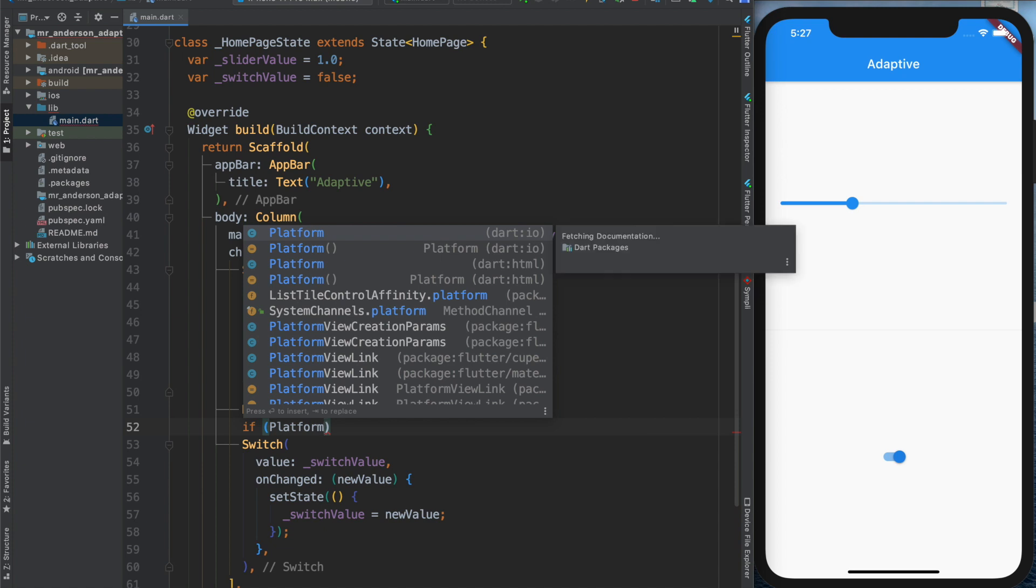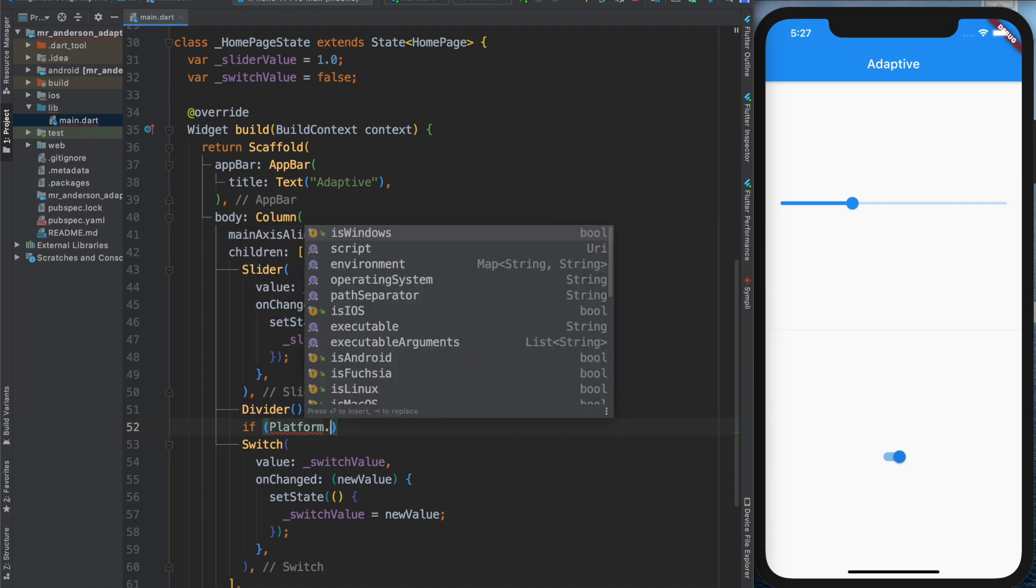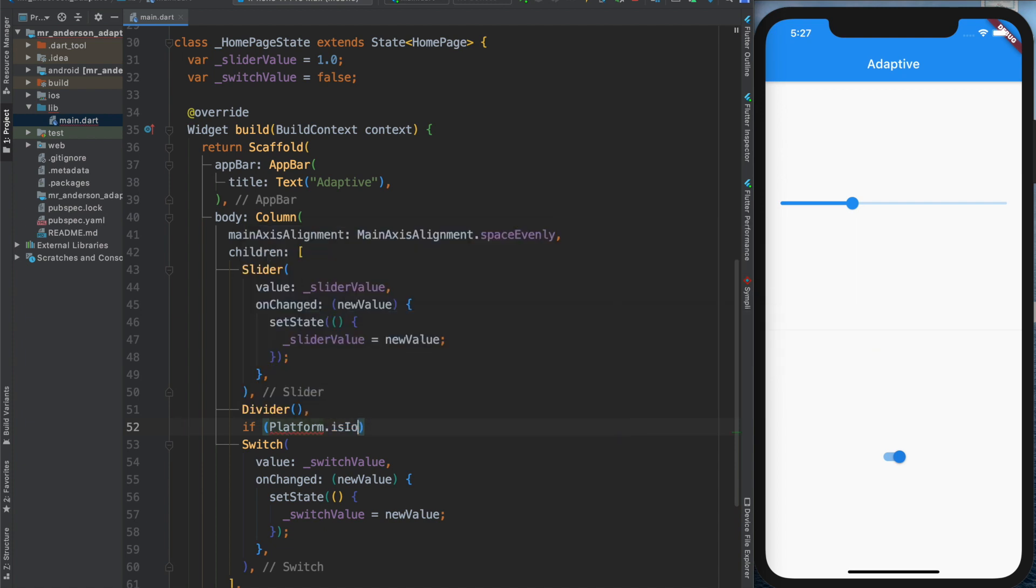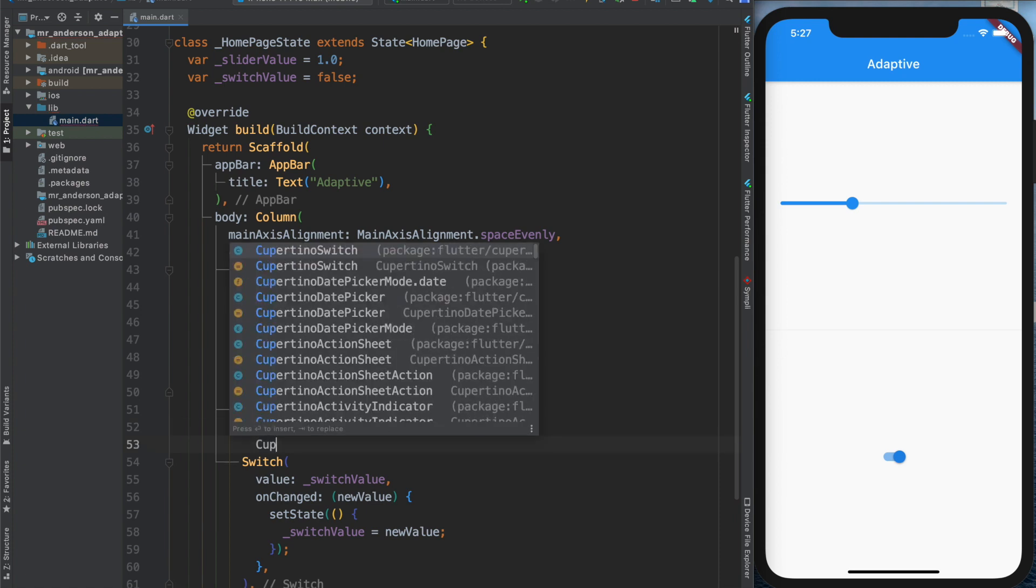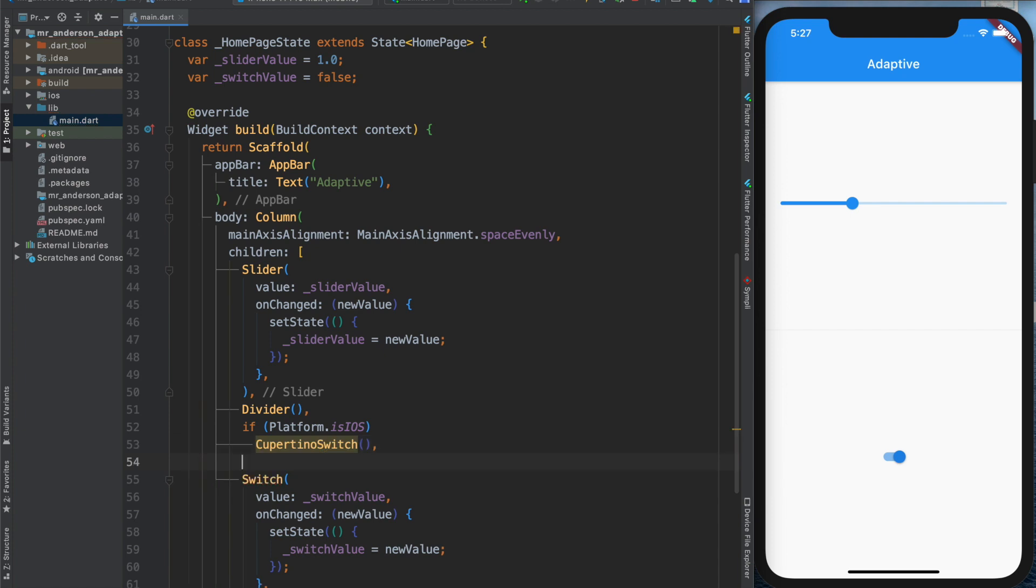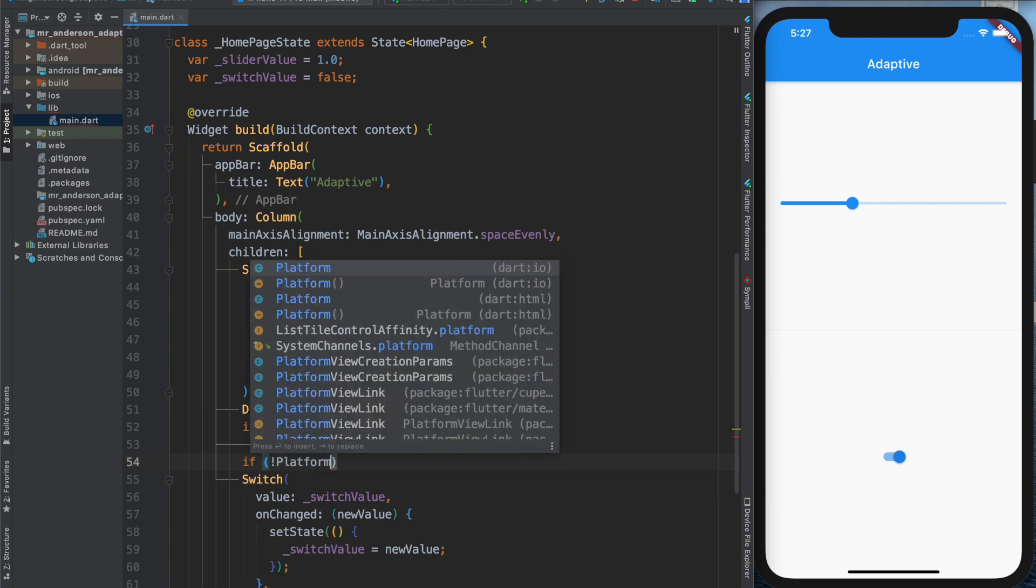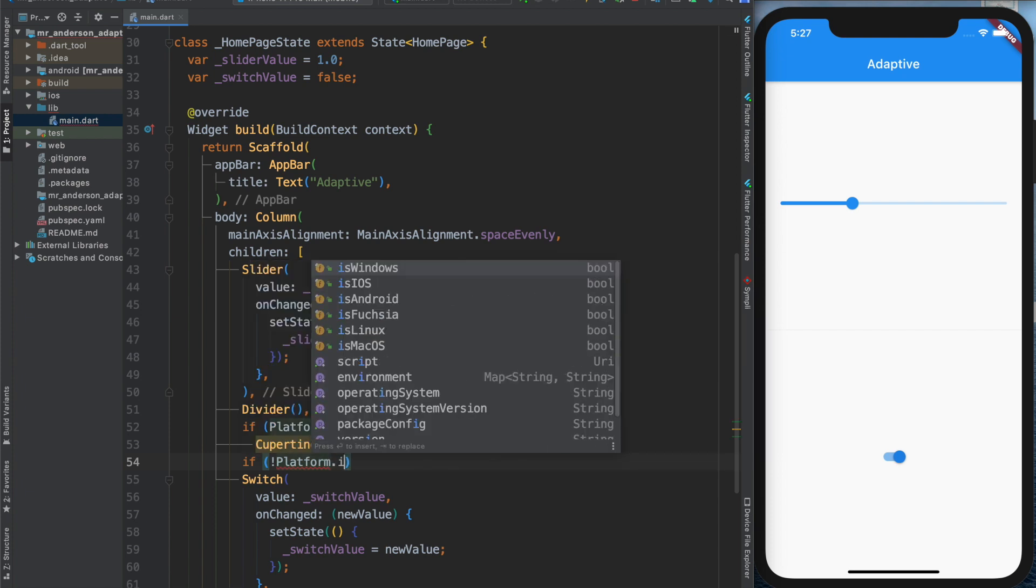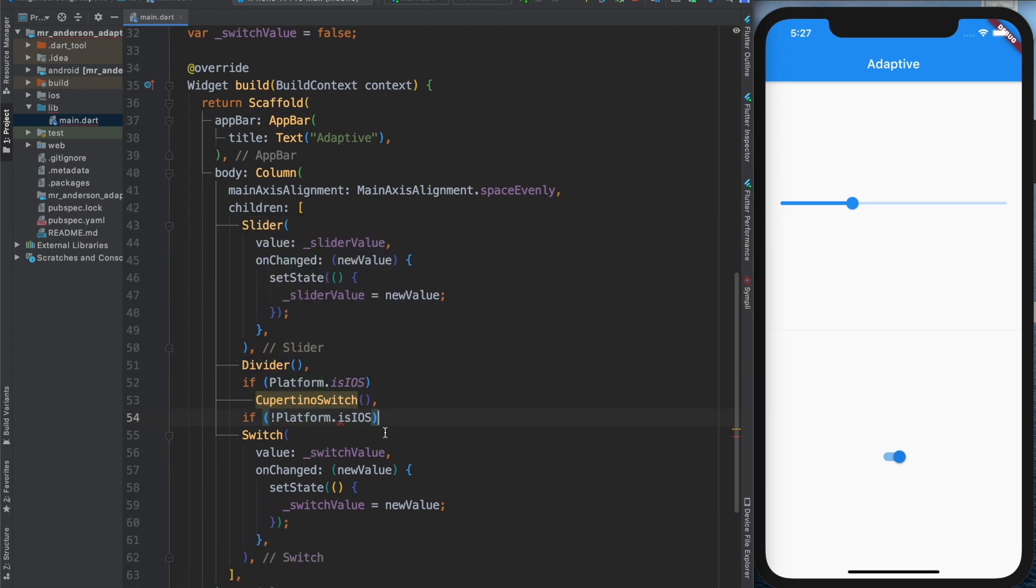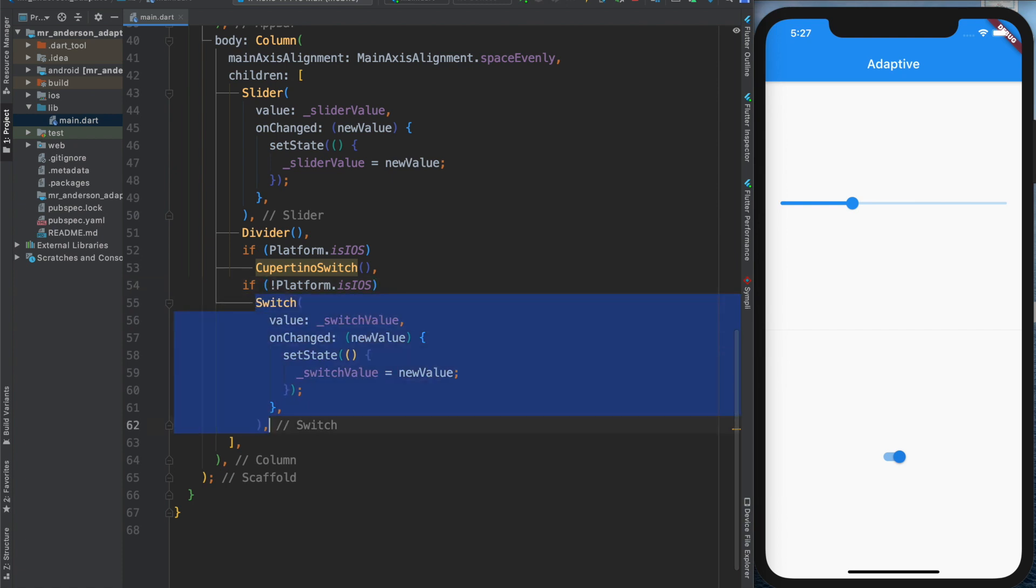So we can do this iOS check, and if so, we can just build the Cupertino switch. And if you're not running on iOS, we can just build the normal Material Design switch.